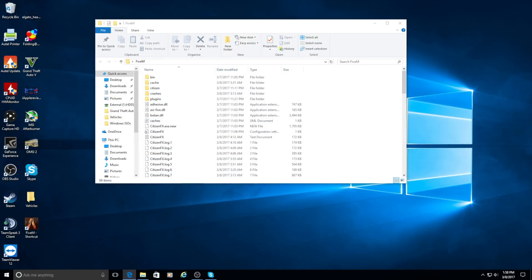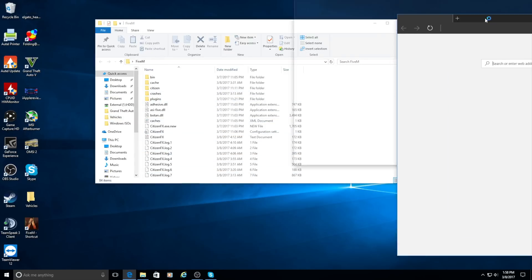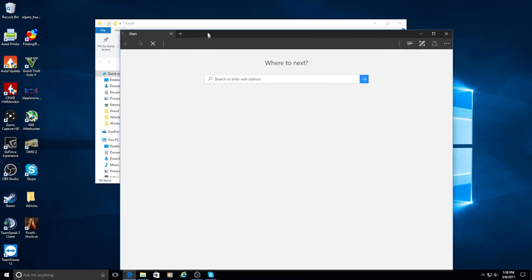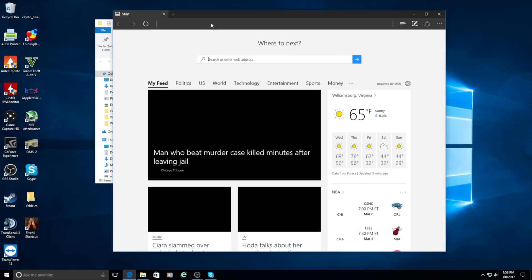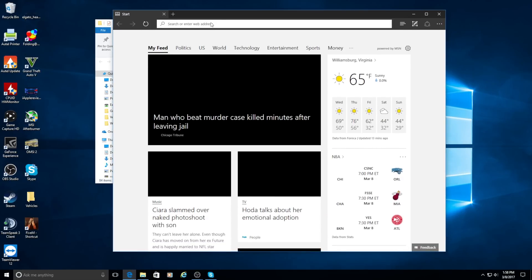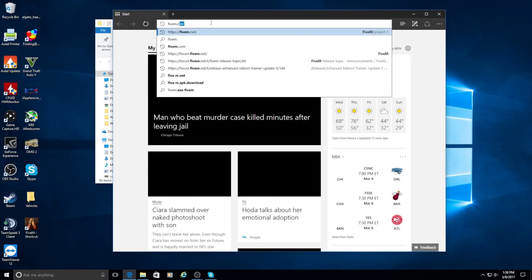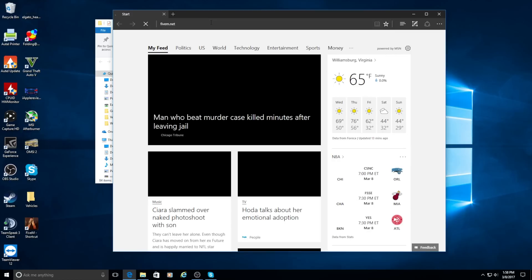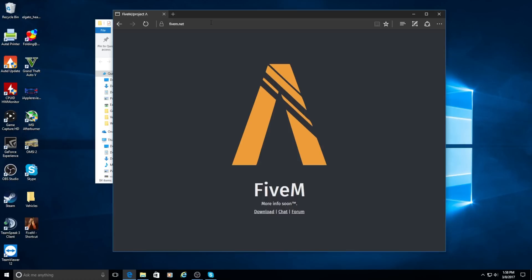So you're going to want to open up your internet browser and just go to 5M.net. And then you're going to want to click download.